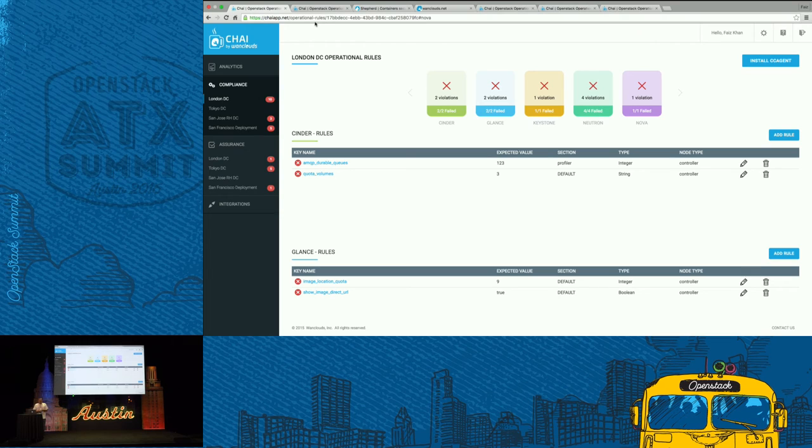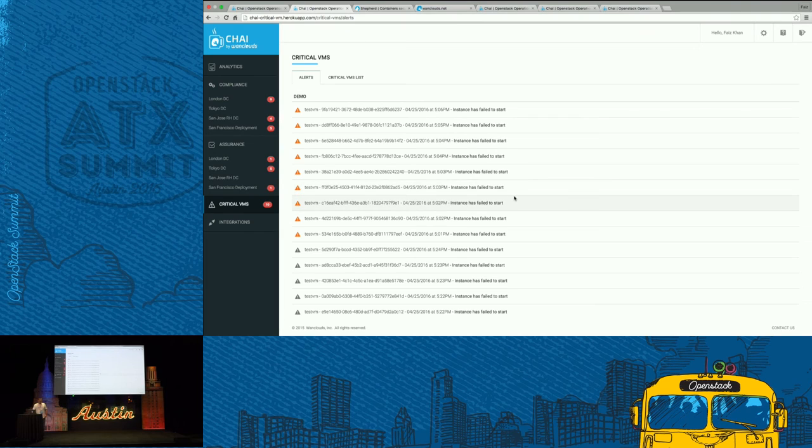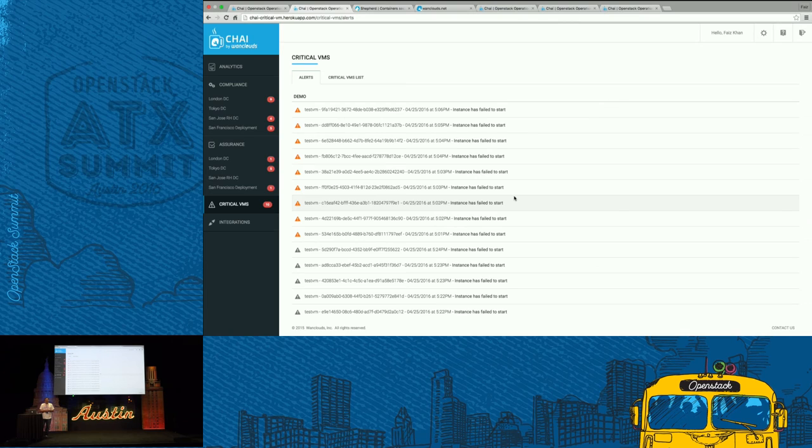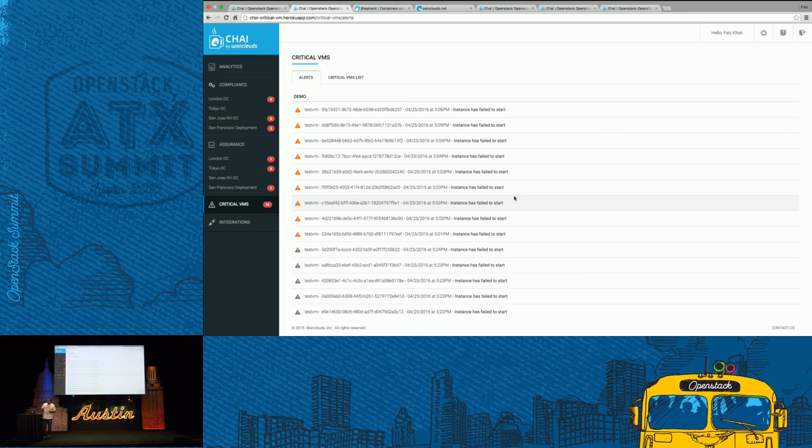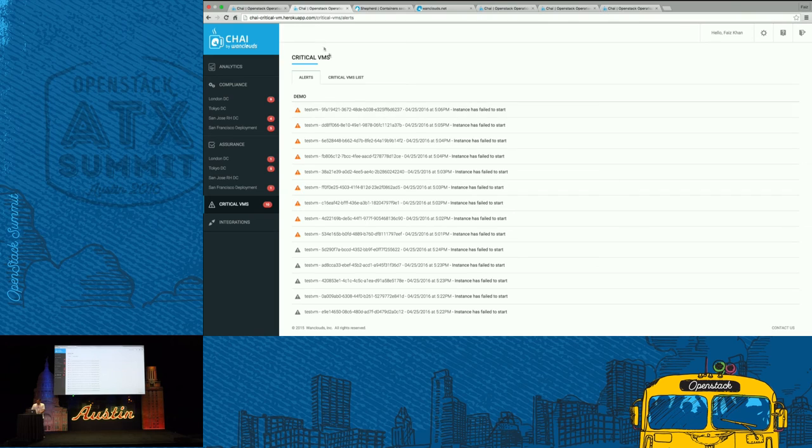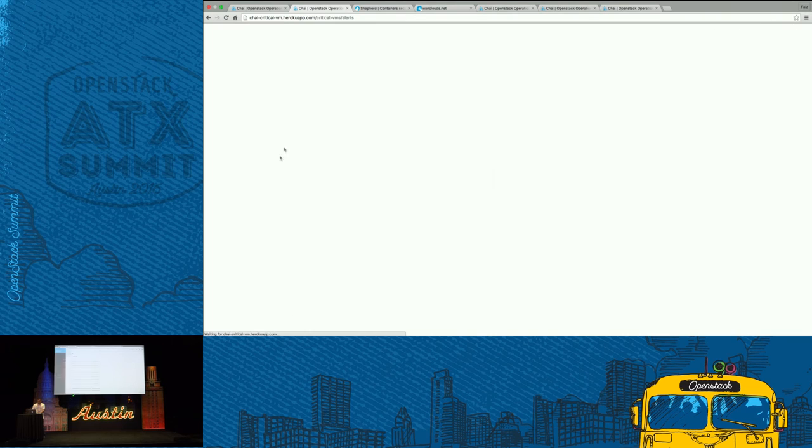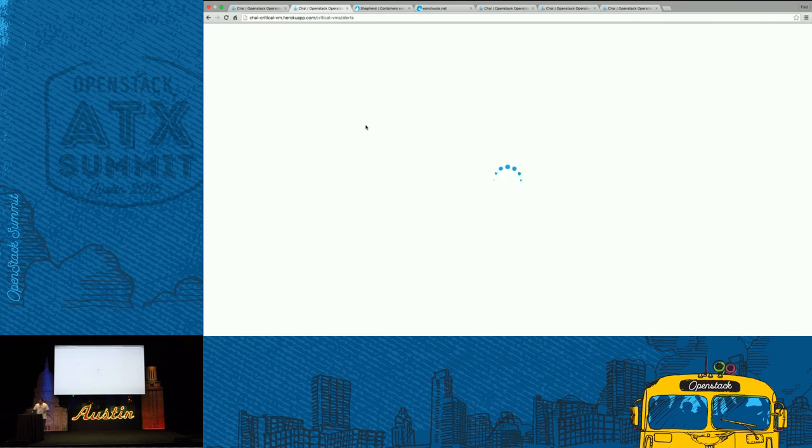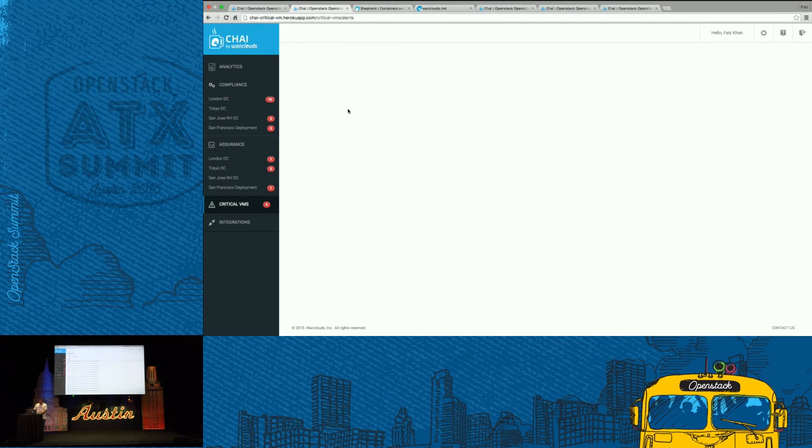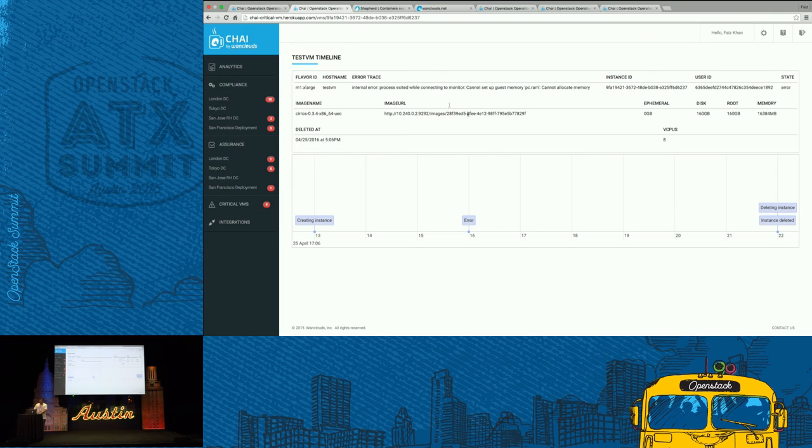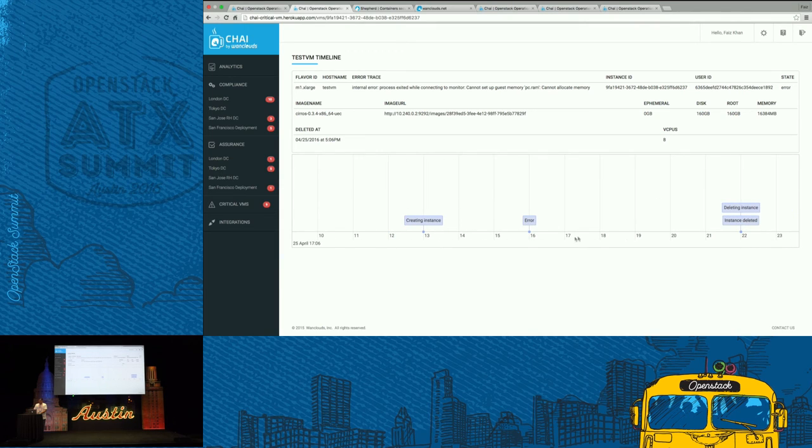The other area, which is actually as a beta for us right now, that we're looking at is critical VMs. What this really means is that in your deployment, either you could look at a tenant, or you could get a subset of instances or machines that you feel are running your production application. The question here is, if anything goes wrong with any of those machines, I want to know instantly. Here, we are providing visibility related to that specific question. This is in beta phase right now. But we will give you a full audit of those machines if there is an error associated with that. For example, in this case, these alerts are coming in. If I go to one of the alerts, I can tell you the exact error trace, the instance ID, the user that it belongs to.